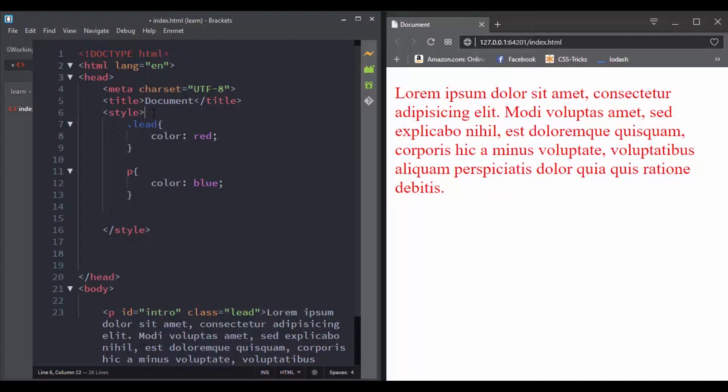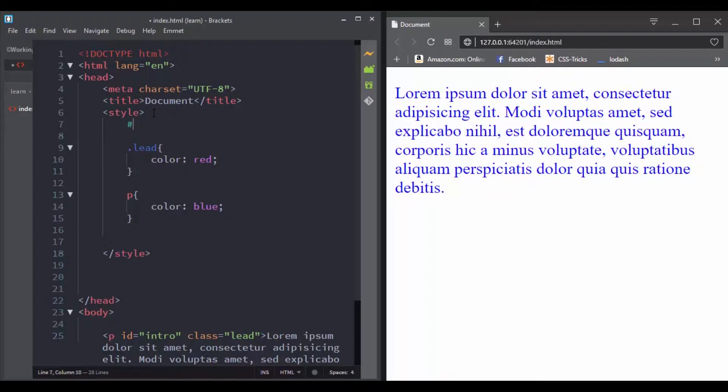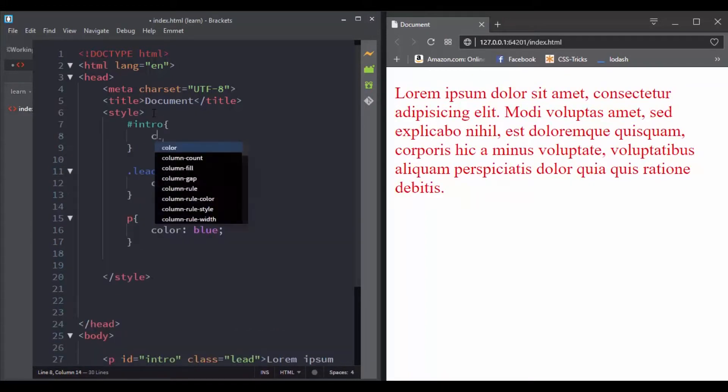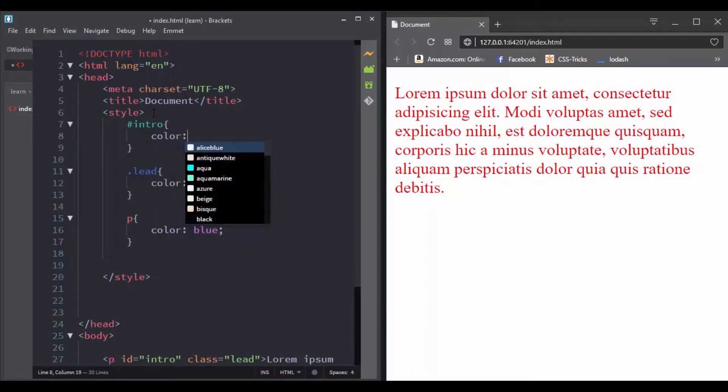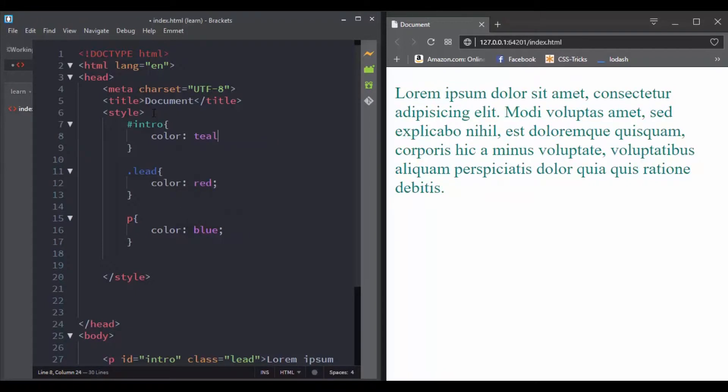But here we see that the text color is red. That's because the class selector is more specific than the element selector, so the more specific rule will be applied.